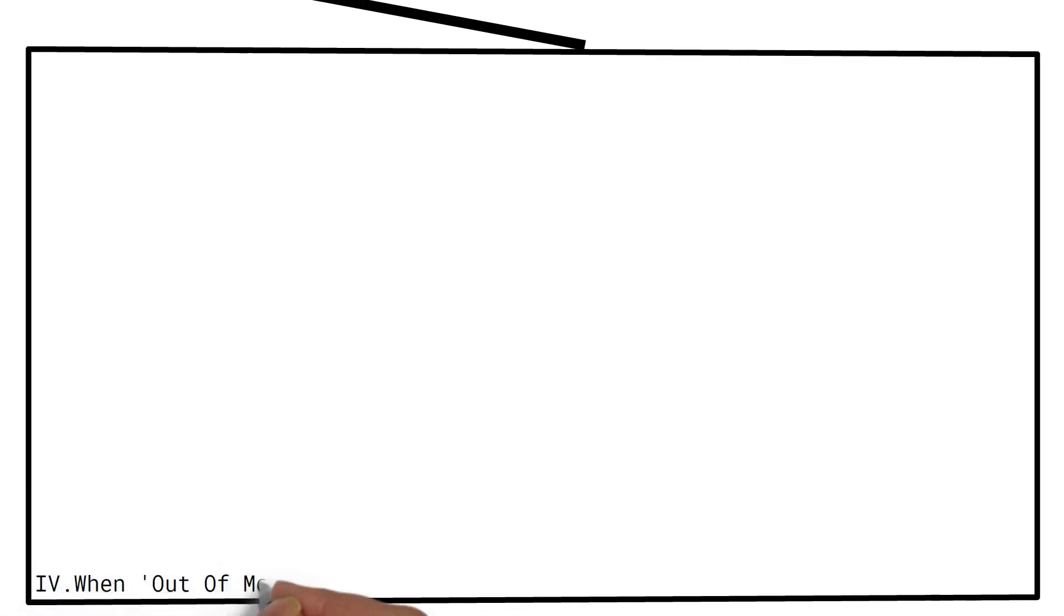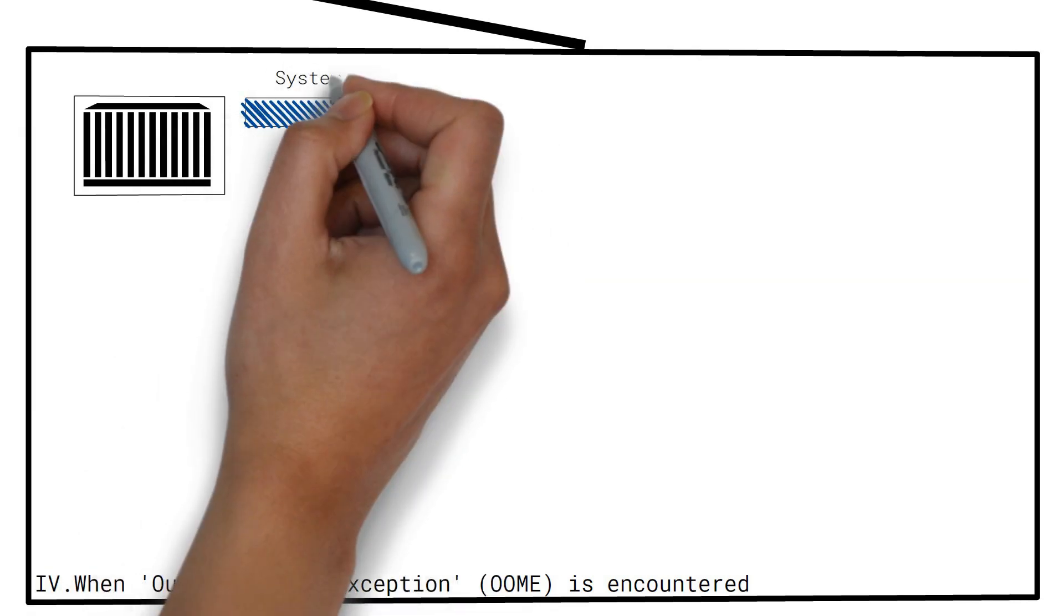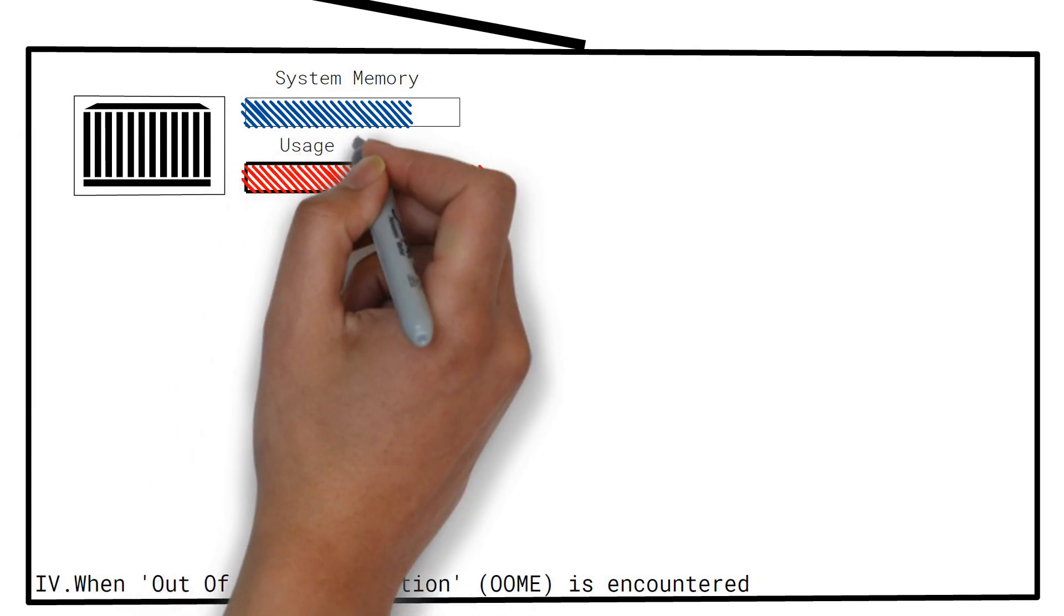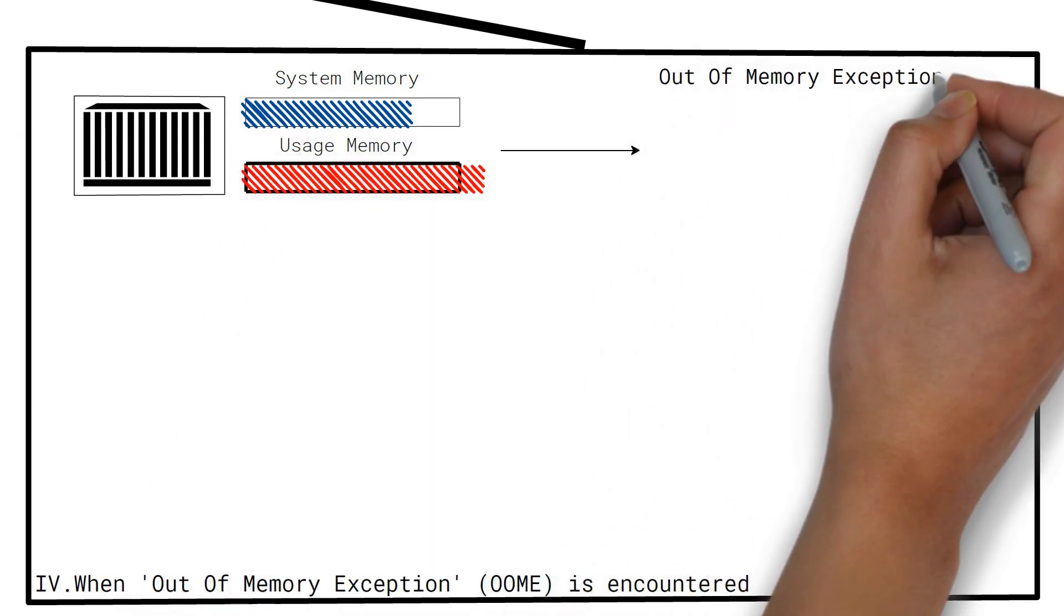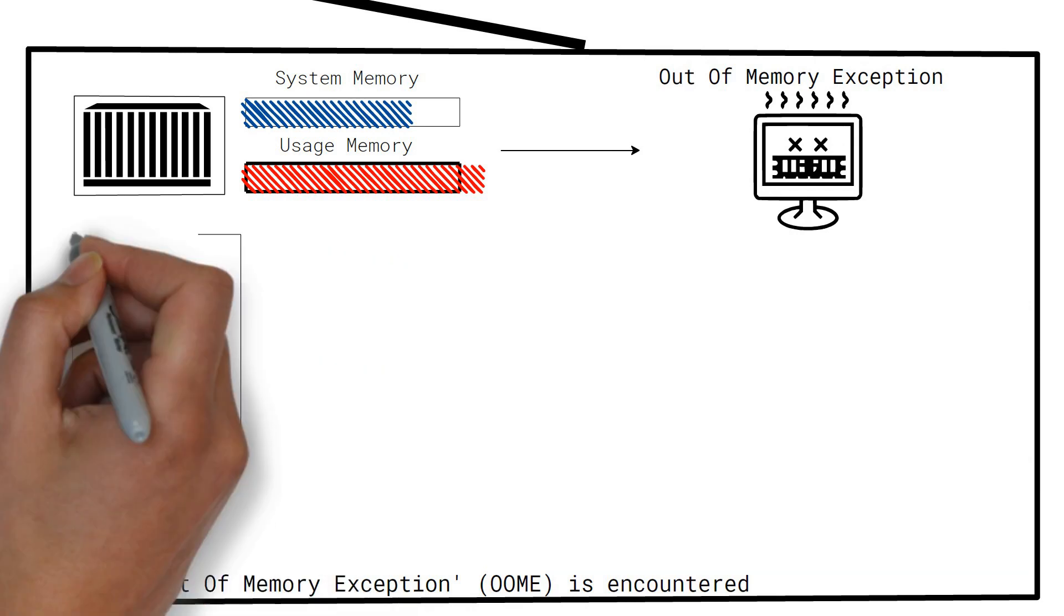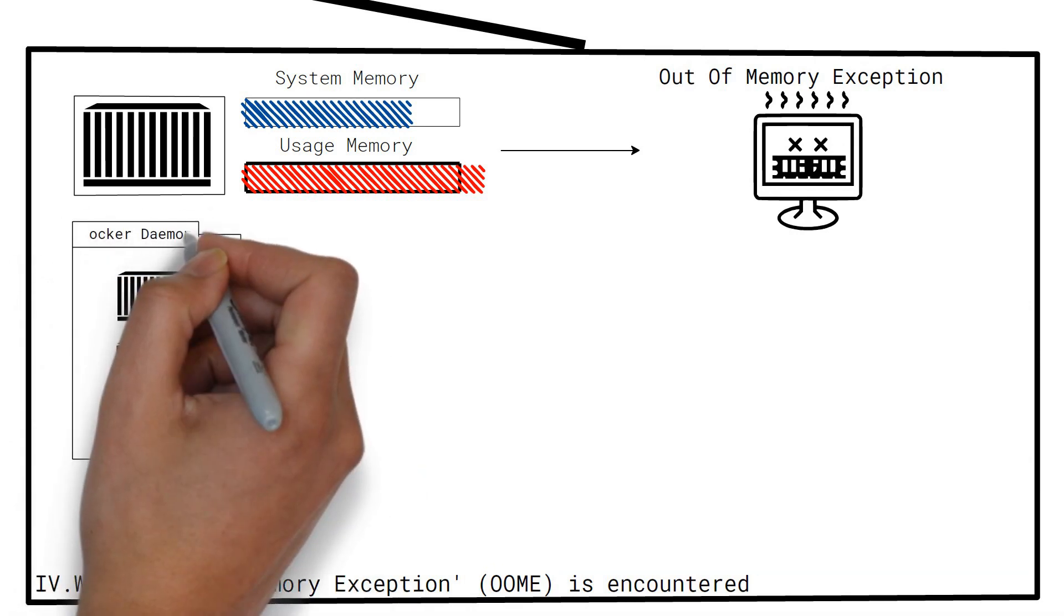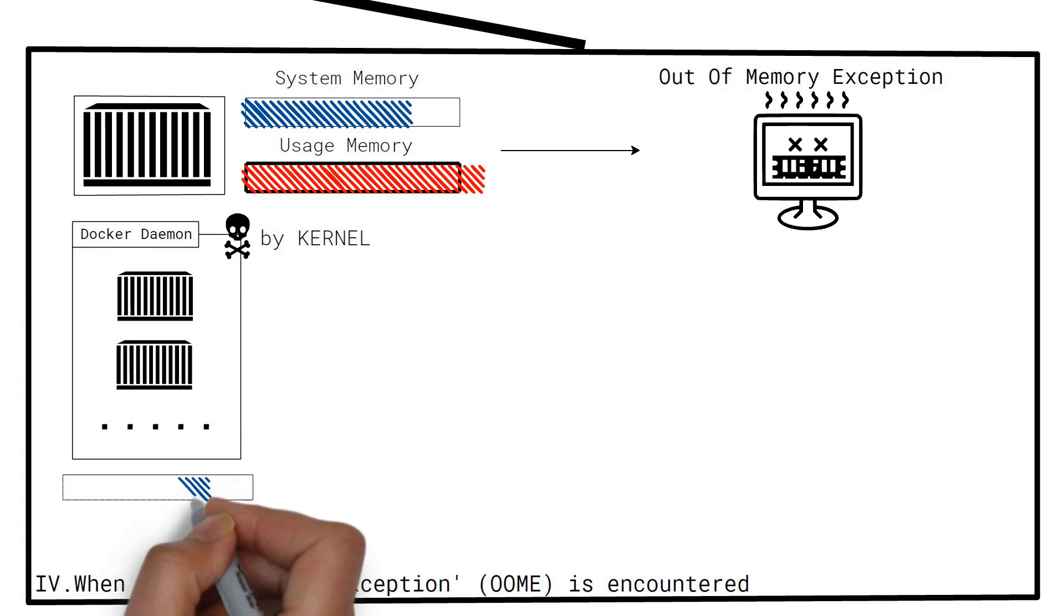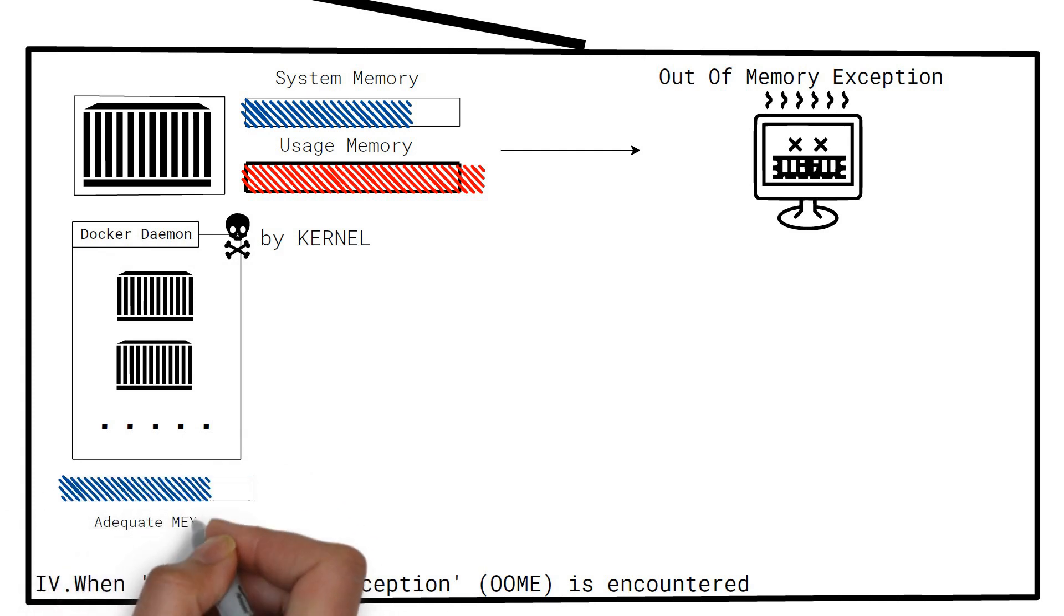Out of memory exception. If your containers attempt to use more memory than the system has available, then you may face out of memory exception. As a result, some containers or even the docker daemon might be killed by the kernel. Therefore, you should always ensure that your application runs on hosts with adequate memory in production.